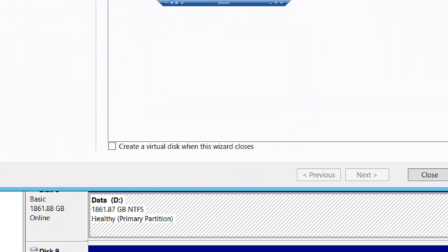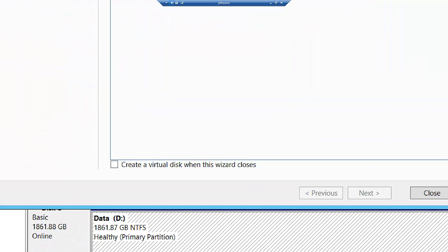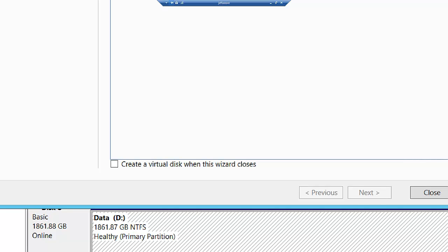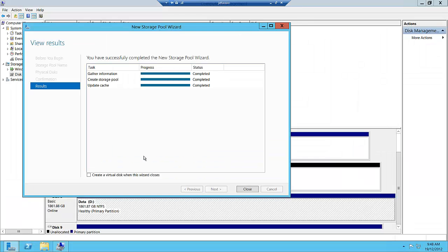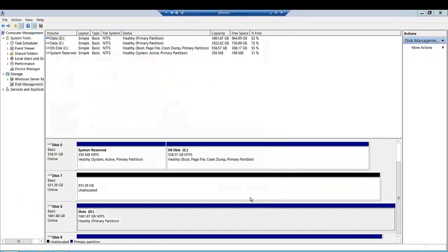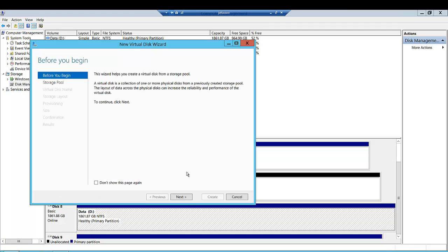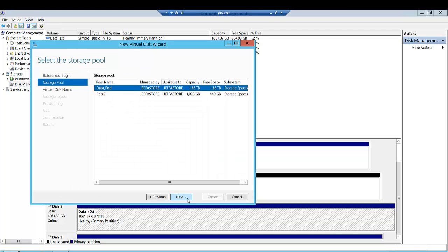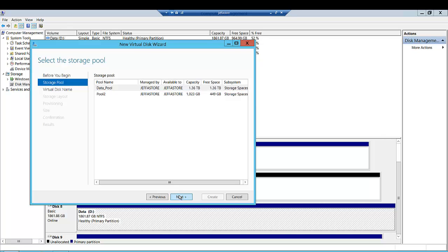One thing I wanted to emphasize is we're able to chain these wizards together. This is one of the great things about Server Manager - it knows the next task is to create a virtual disk. Let's go ahead and create our virtual disk.